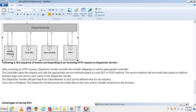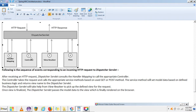The controller takes the request and calls the appropriate service method based on GET or POST. The service method sets model data based on defined business logic and returns the view name to the Dispatcher Servlet. The Dispatcher Servlet then takes help from the View Resolver to pick up the defined view for the request. Once the view is finalized, the Dispatcher Servlet passes the model data to the view, which is finally rendered in the browser.